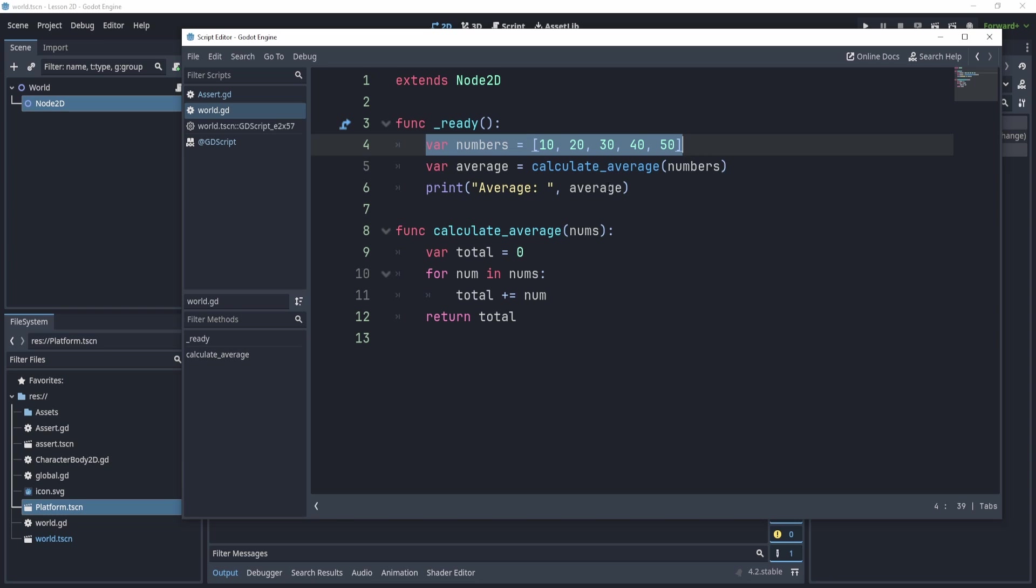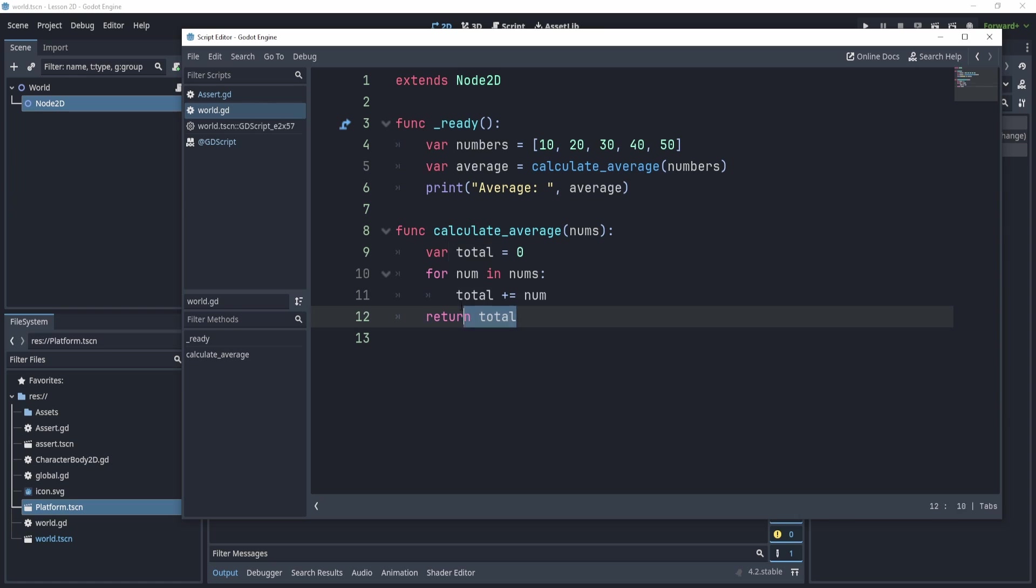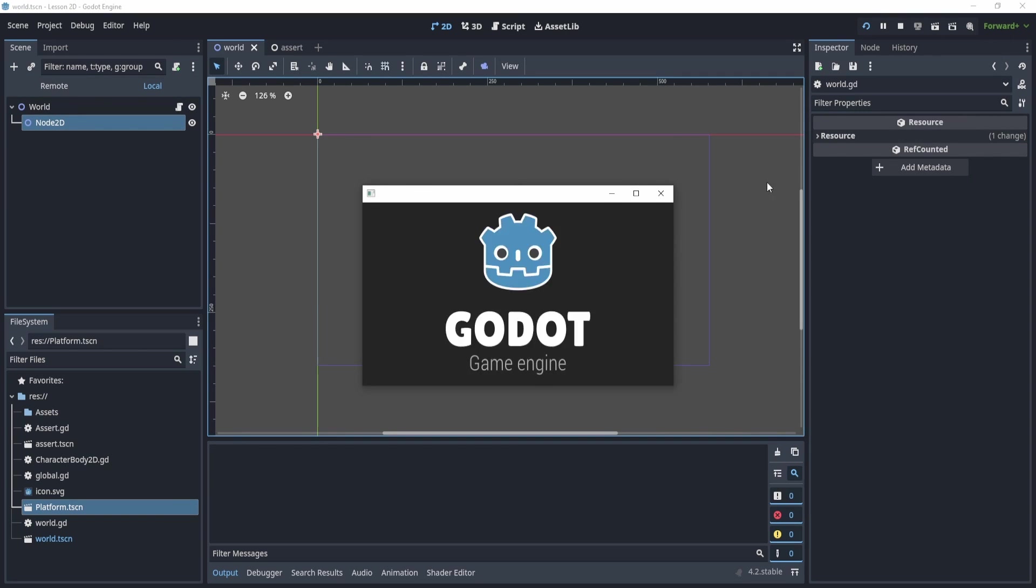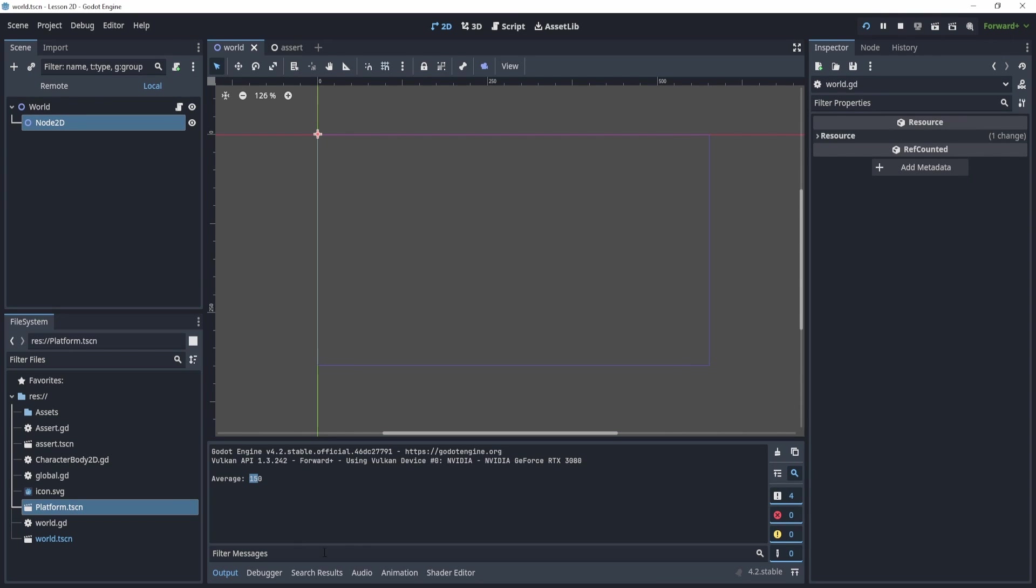basically, we're making an array, we're using a function called calculate average, right? So it passes through this function. And essentially, we're calculating the average. Now there is a bug here, you might be able to even find it already. But let's take a look, let's print, or let's play, we see that the average is 150. But that's not right.